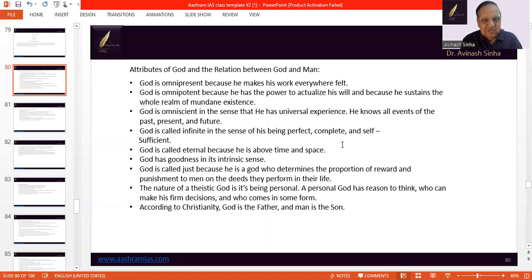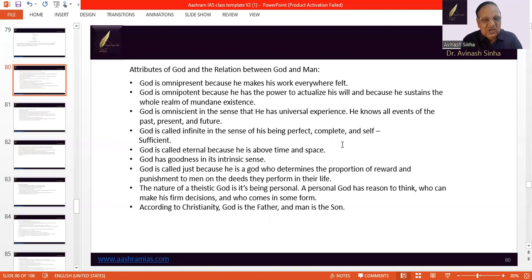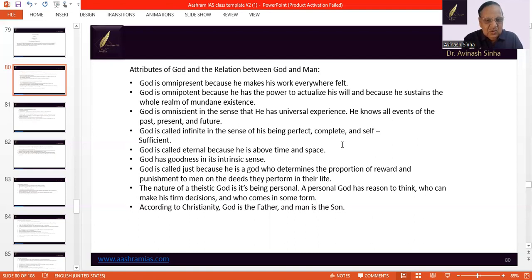This God is a theistic God, and being theistic, God has some important elements. Number one, God has reason to think because God becomes a personal God. Second, God can take his own decisions. And third, God must come in some form — as we see, God comes in the form of human beings or even sometimes animals. According to Christianity, the relation between God and man is that of the relation between father and son.